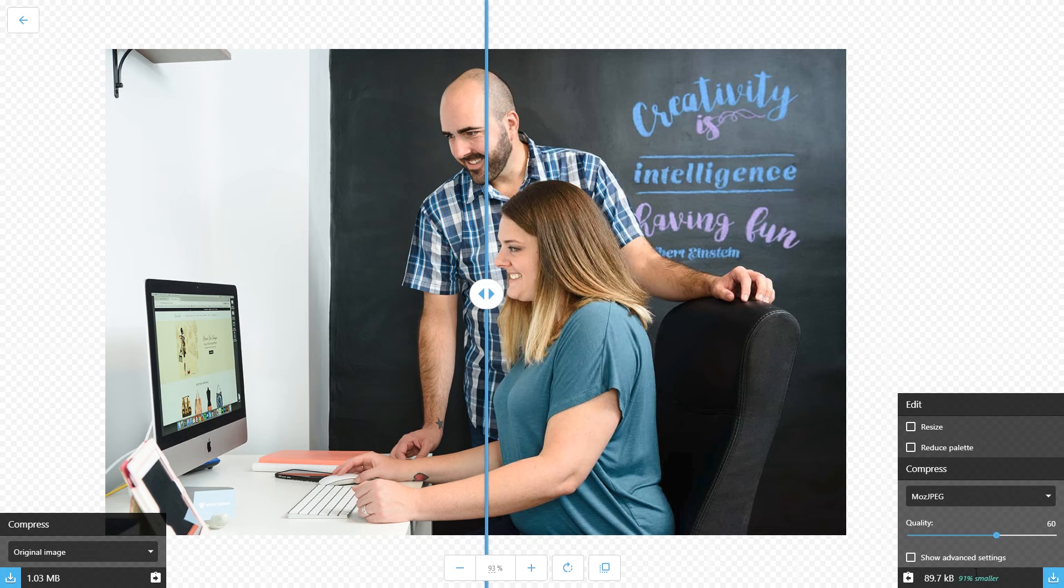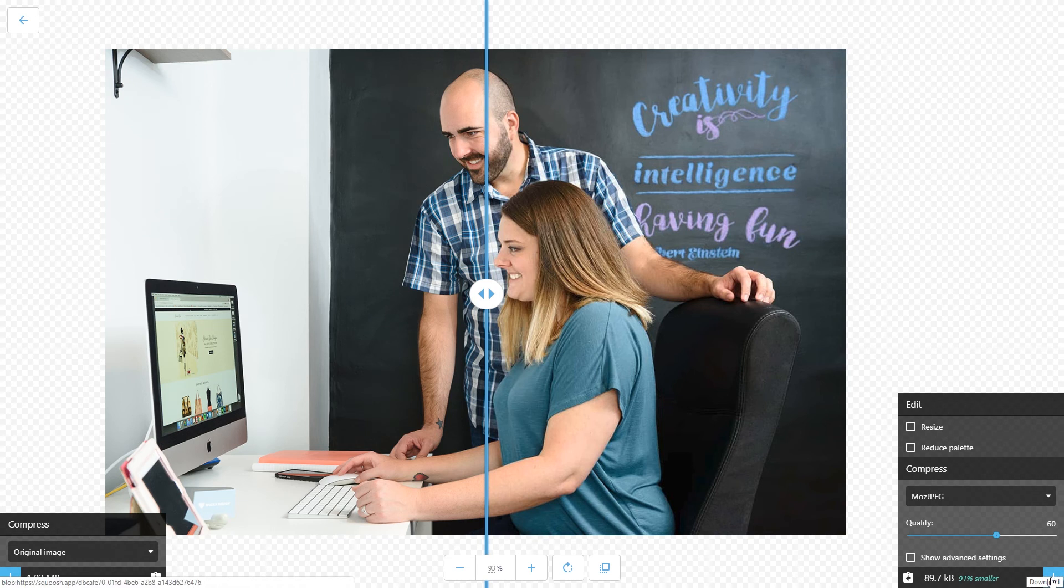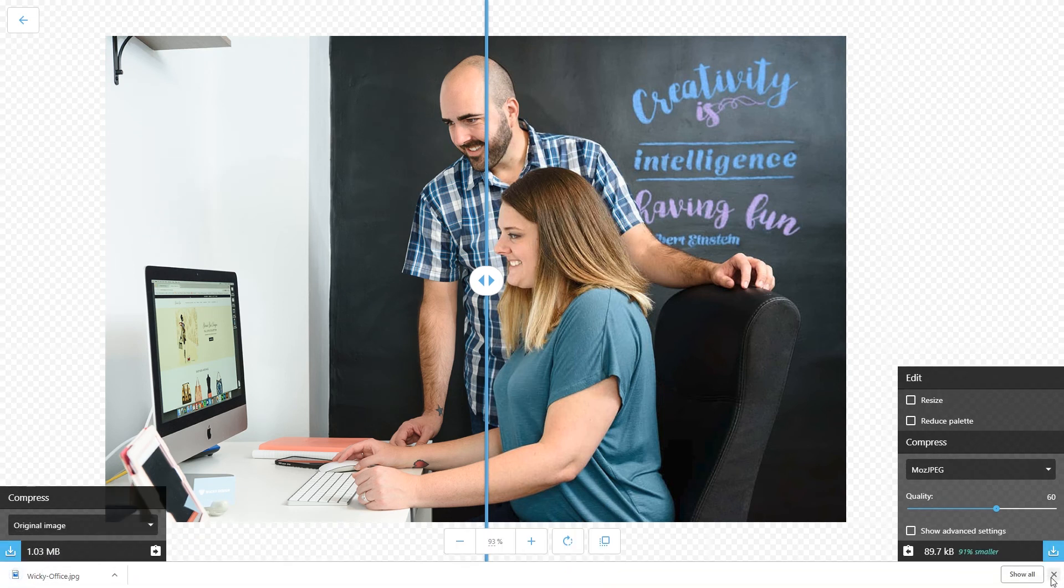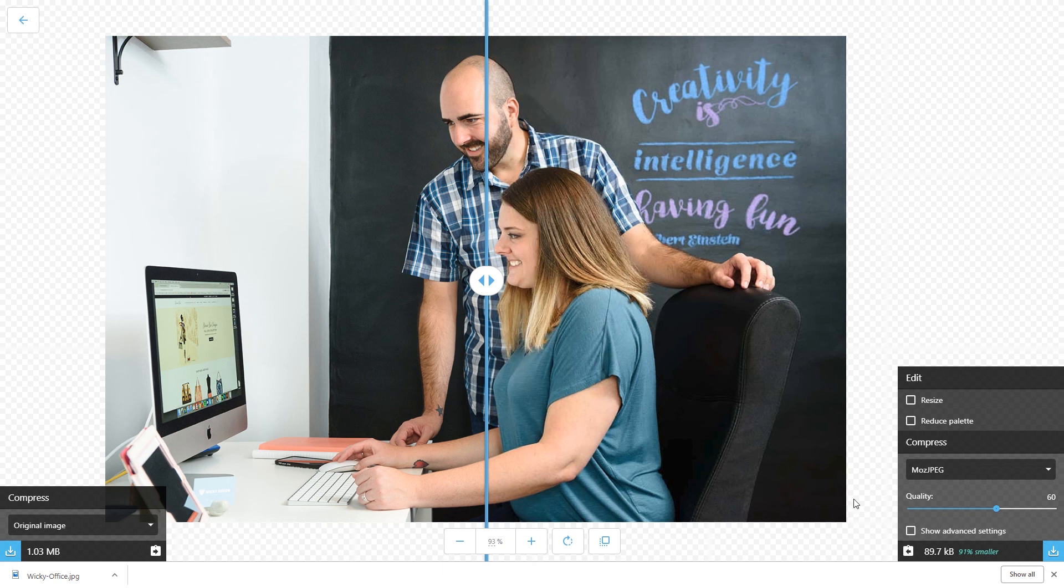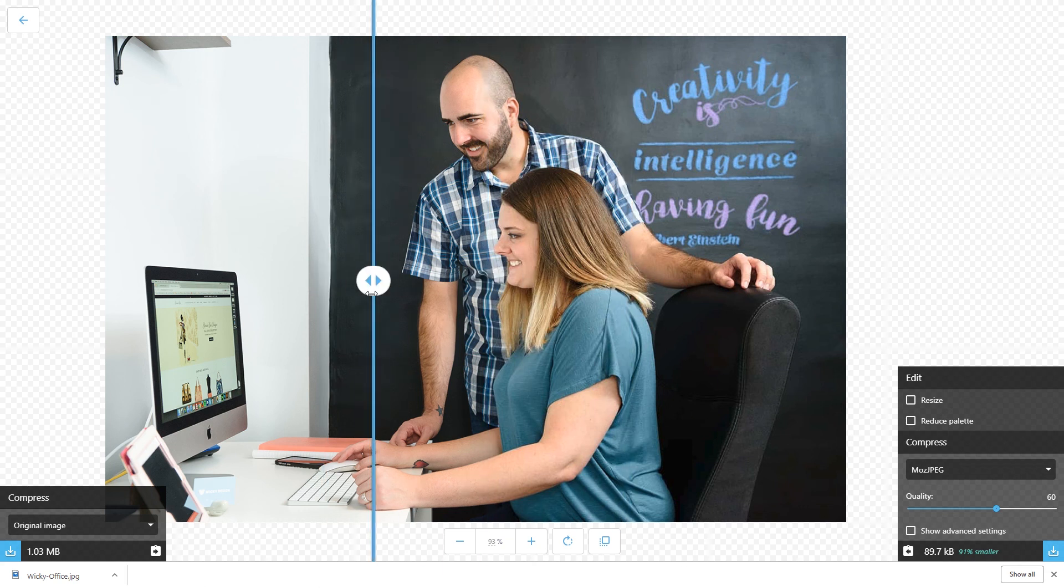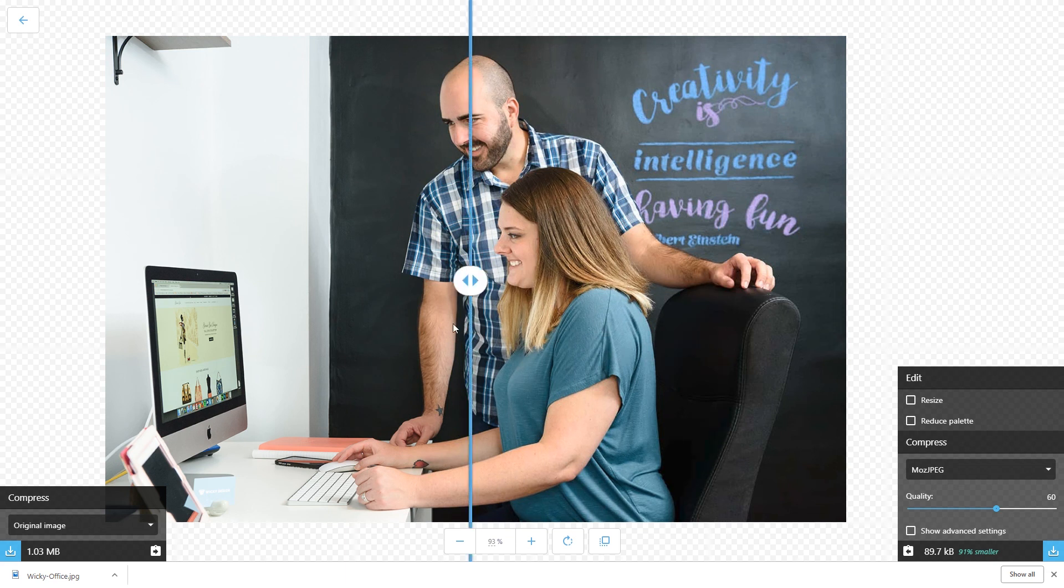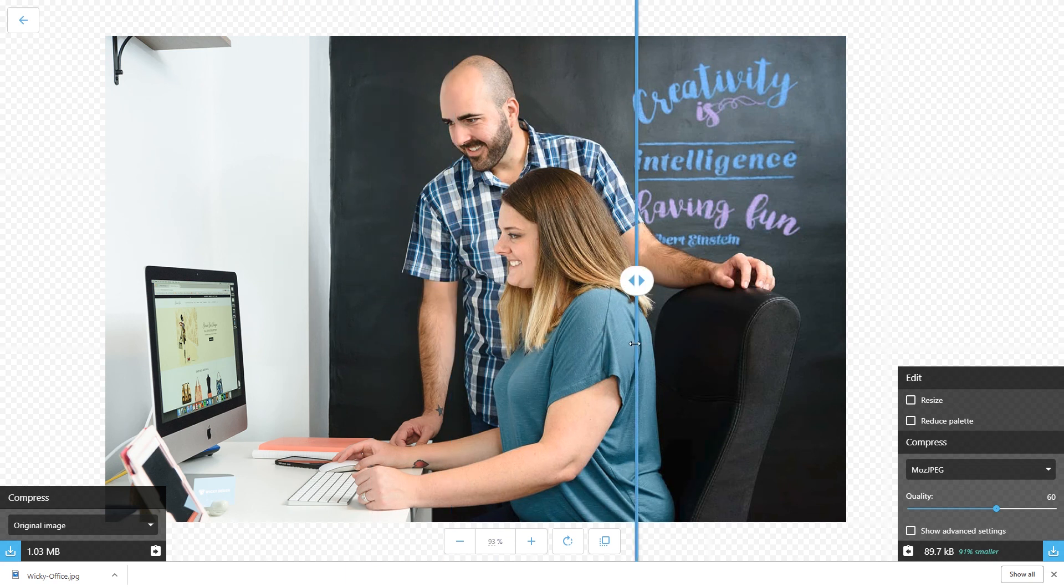When you're done, it's as simple as just clicking this download button, and that's it. Now I went from one megabyte all the way down to 89.7 kilobytes. This is going to help your websites load a lot faster and give you better scores in tools like Google PageSpeed Insights.